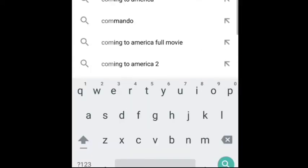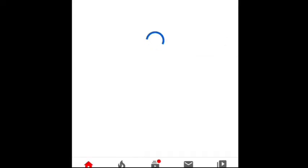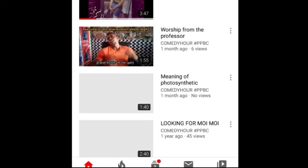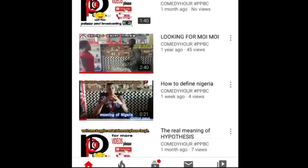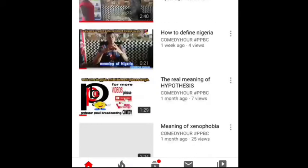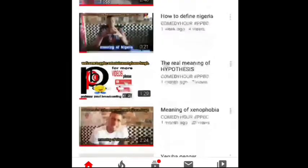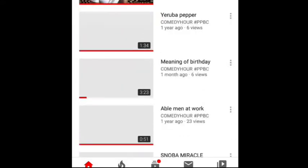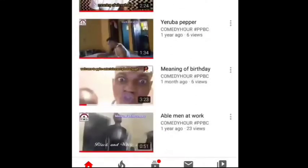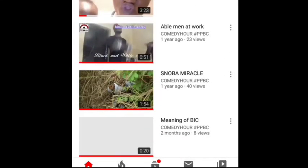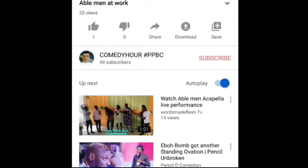All right, you locate it. After you have located the video, now click on share.